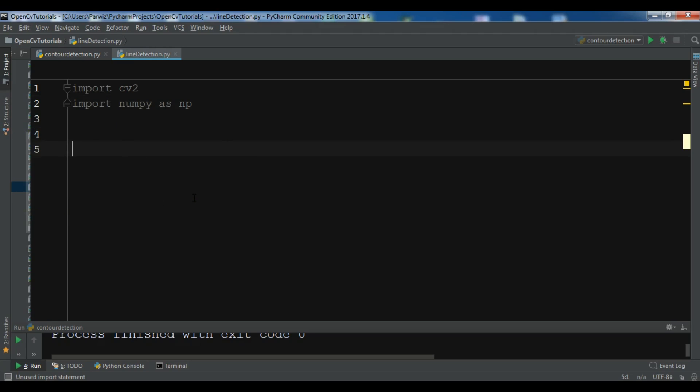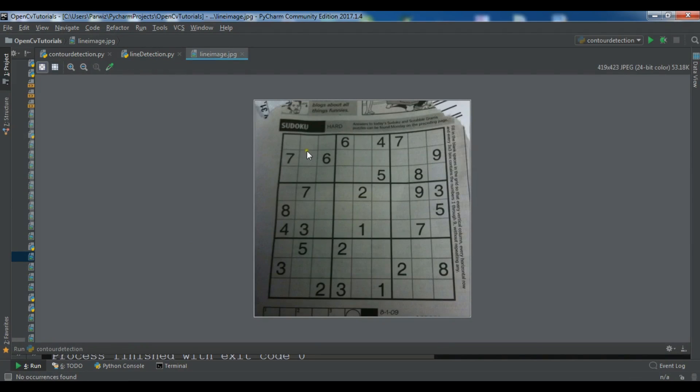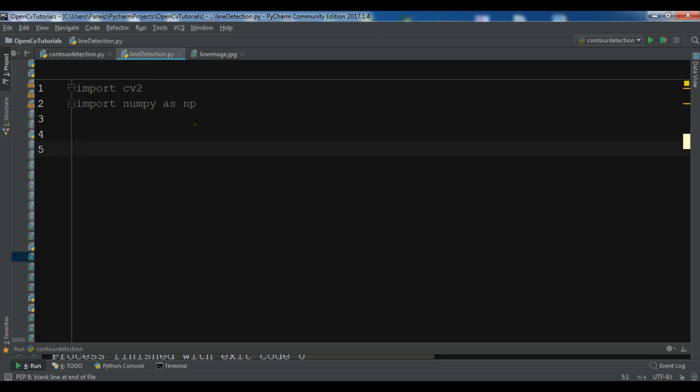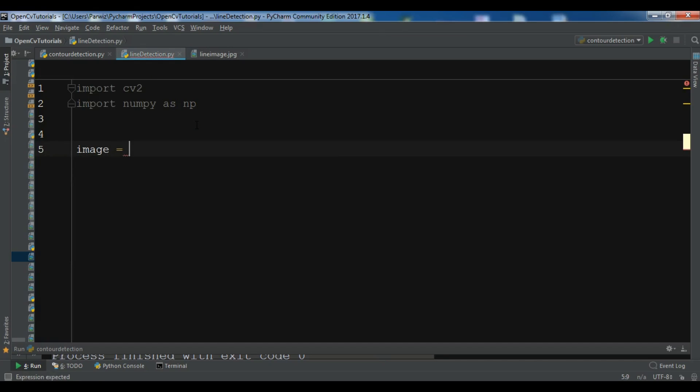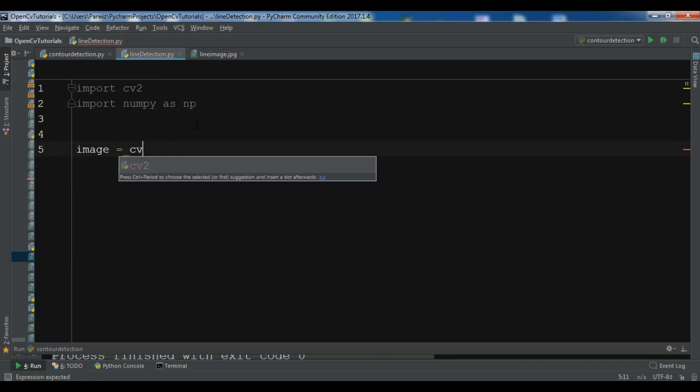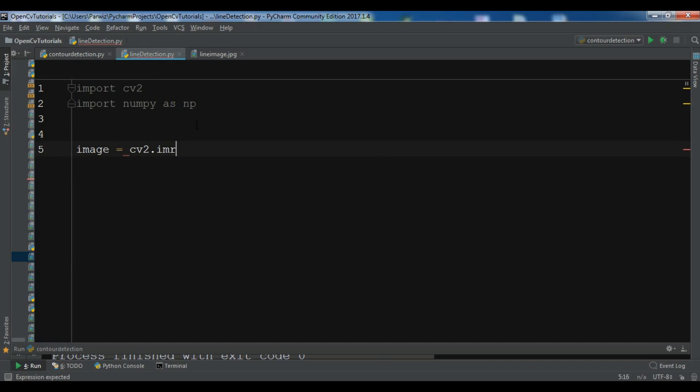So guys, this is the image and we have lines in here in this image. Let me create an image: cv2.imread and I want to read my line image.jpg.